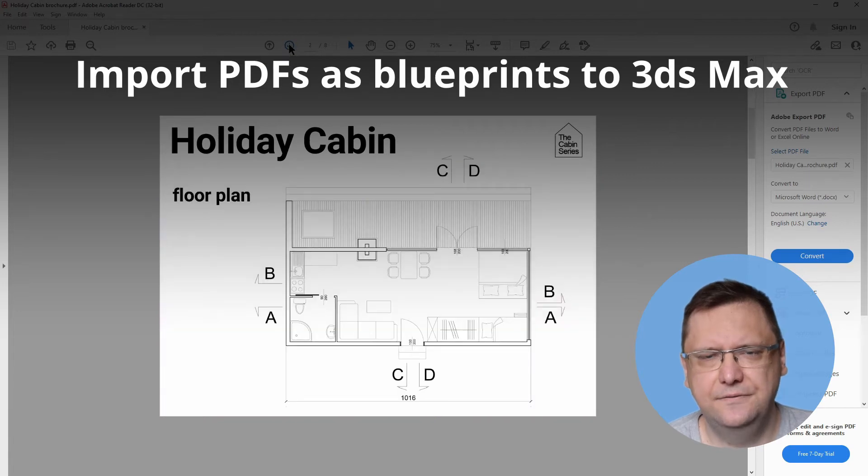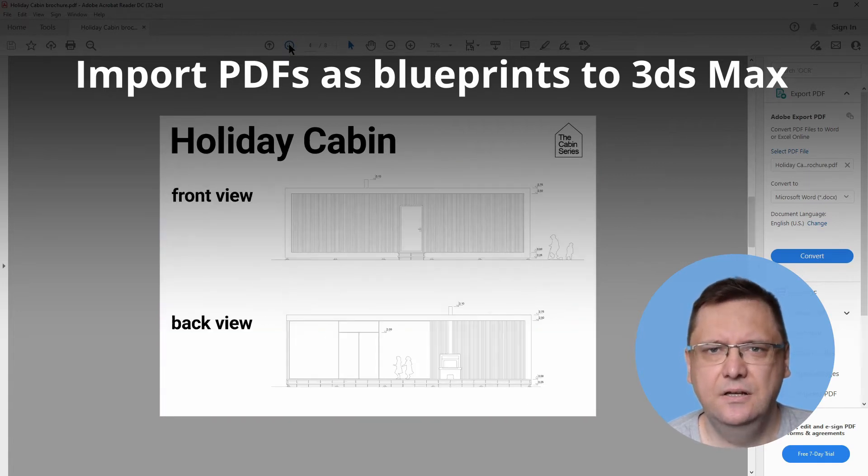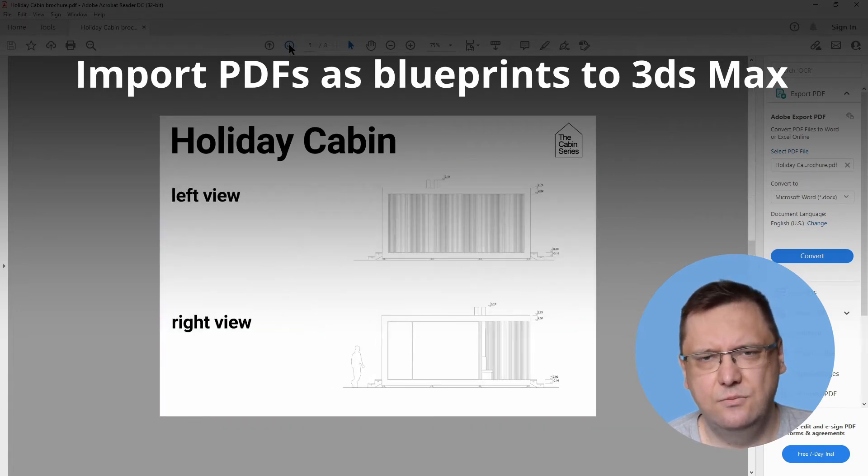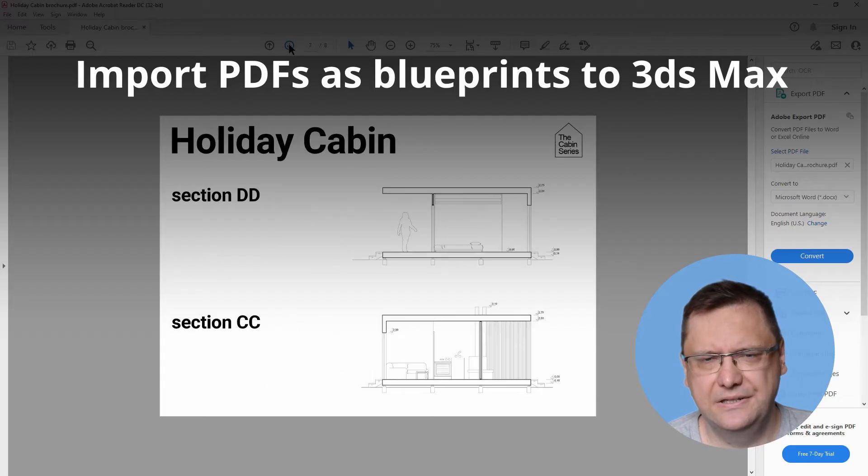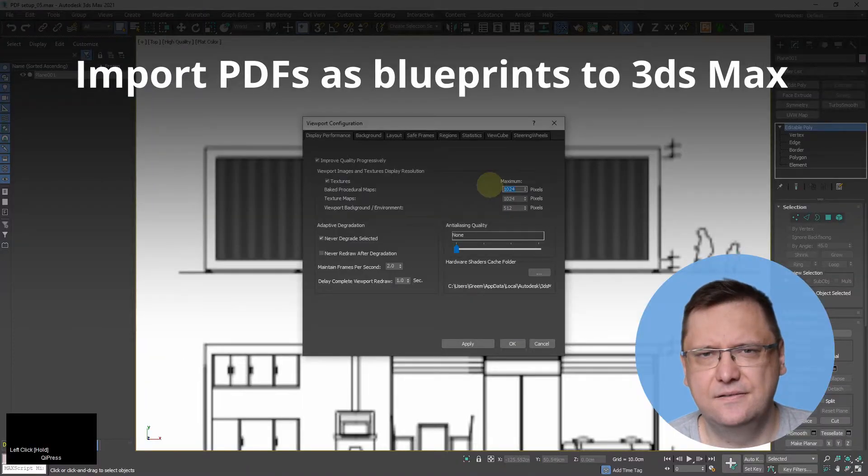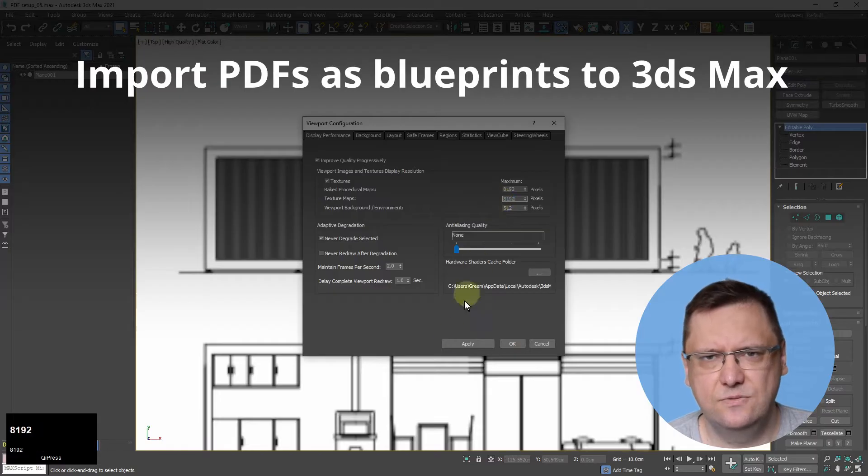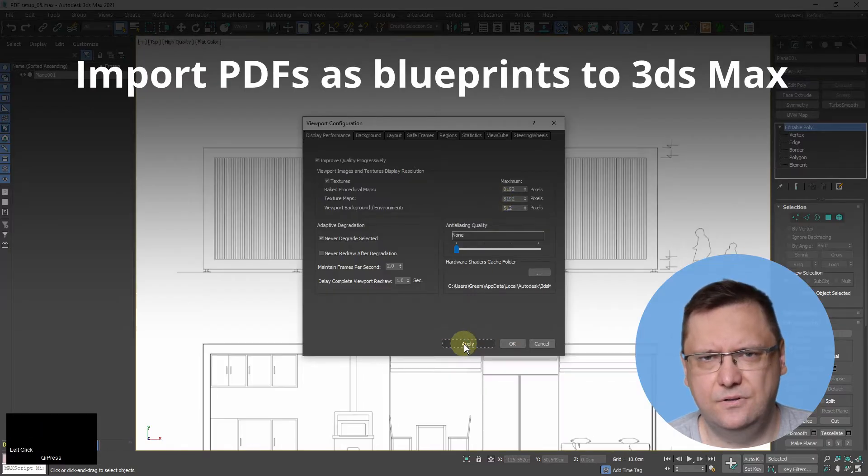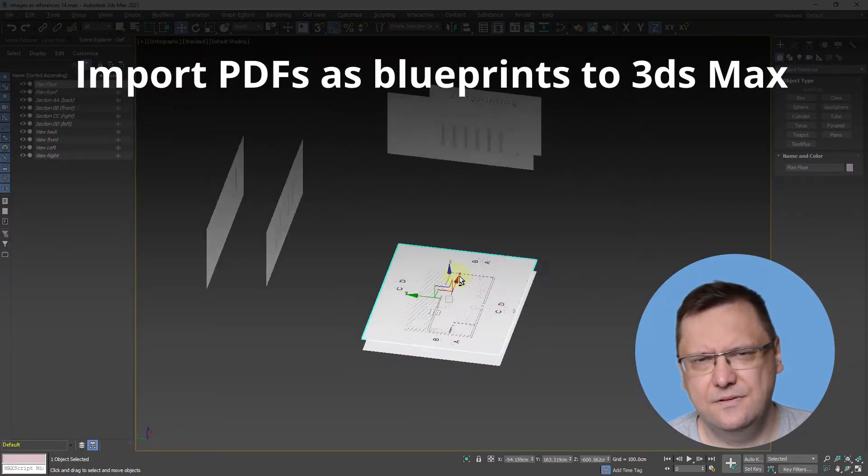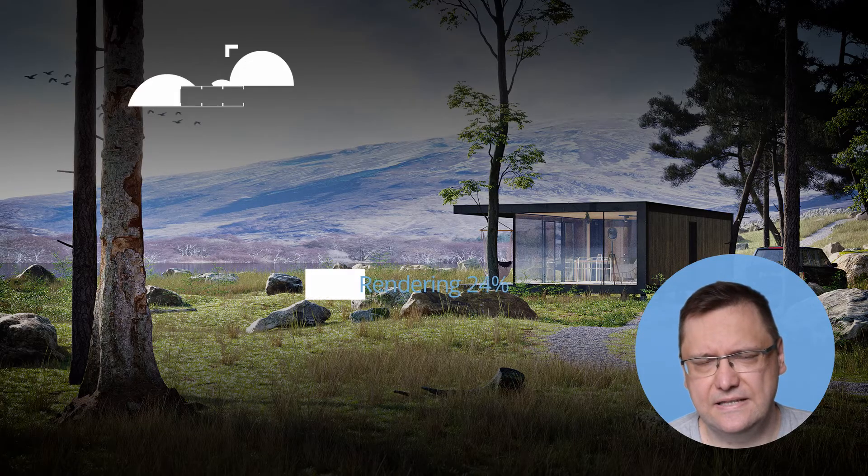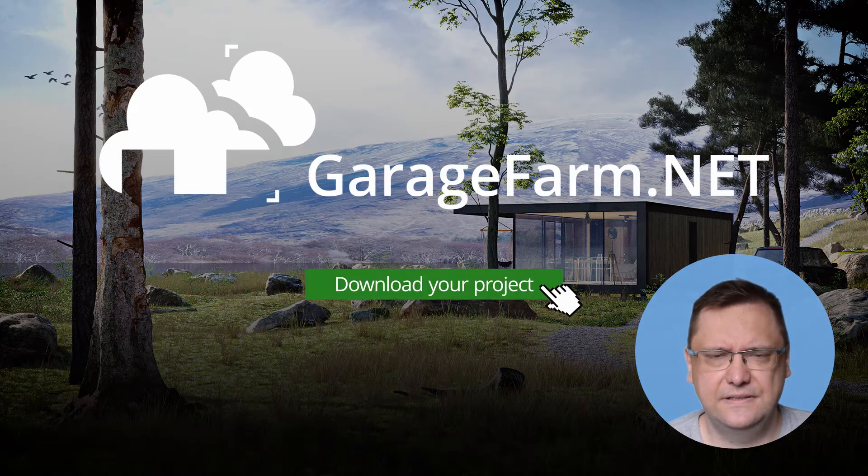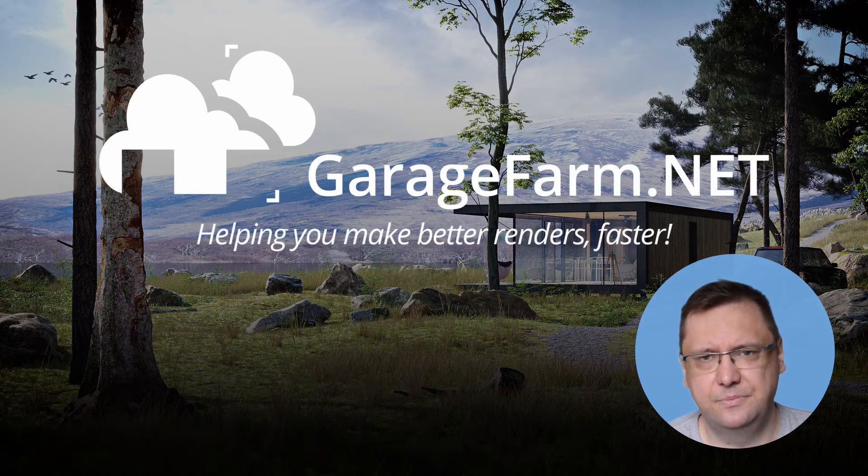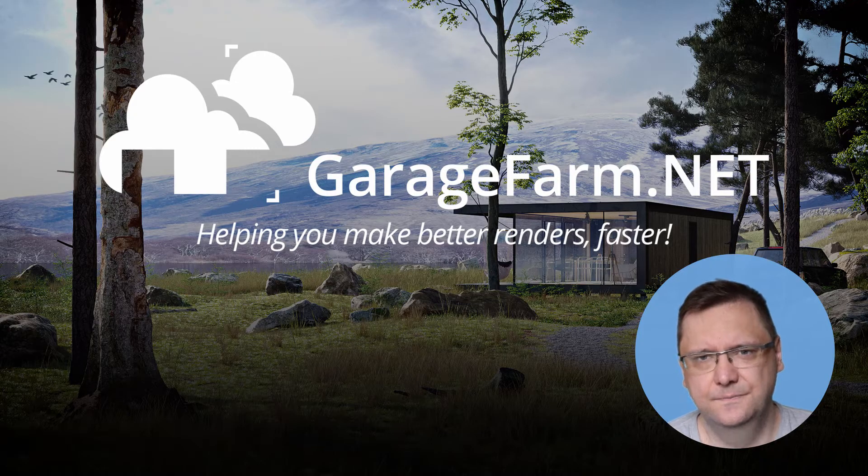Hi guys, Andrew here from GarageFarm.net Academy. In this tutorial I will show you how to import architectural drawings saved as PDF files to 3ds Max and how to set them as references for architectural modeling. I'll also give you some tips on the setup so your work will be faster and more precise. So let's go.